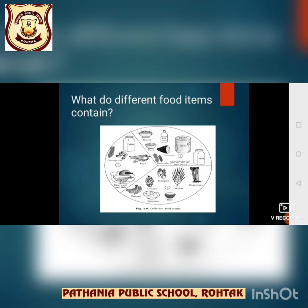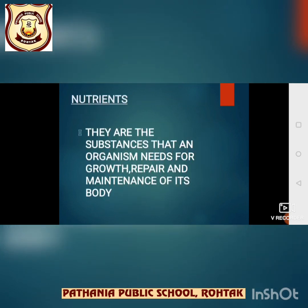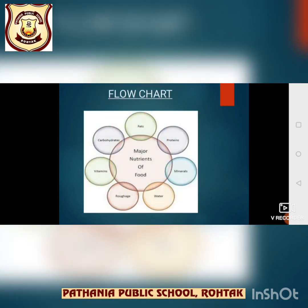Can you define what are nutrients? Nutrients are present in food. Their function is to provide energy. Nutrients are the substances that an organism needs for growth, repair and maintenance of its body. Now let's understand the major components of food. Basically, there are five major nutrients: carbohydrates, fats, proteins, vitamins and minerals. Roughage and water are also required.